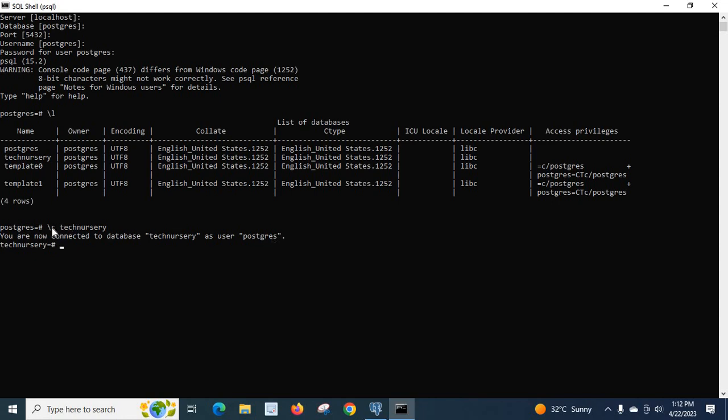By typing slash C and database name, we are connected to our database Technicary. If you don't know how to create database inside PostgreSQL server using SQL shell command prompt interface, please watch my previous video. Now, I will teach you how to create schema inside Technicary using SQL shell.